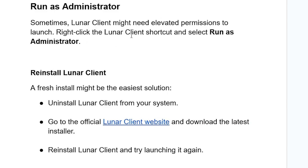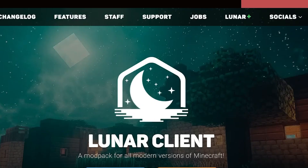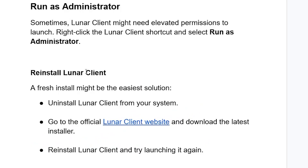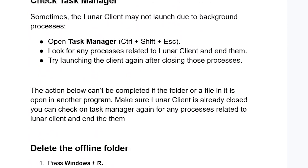If you're still facing the same issue, reinstall Lunar Client. A fresh install might be the easiest solution. Uninstall Lunar Client from your system, go to the official Lunar Client website at lunarclient.com, download the latest installer, reinstall Lunar Client, and try launching it again to check if the problem has been resolved.